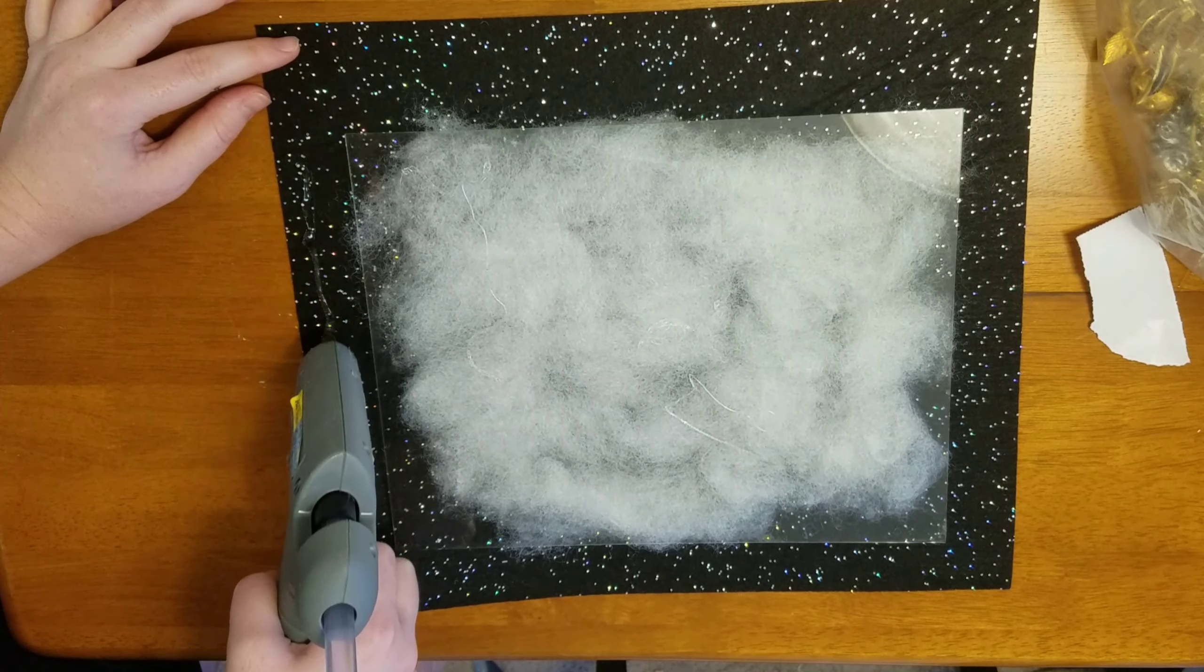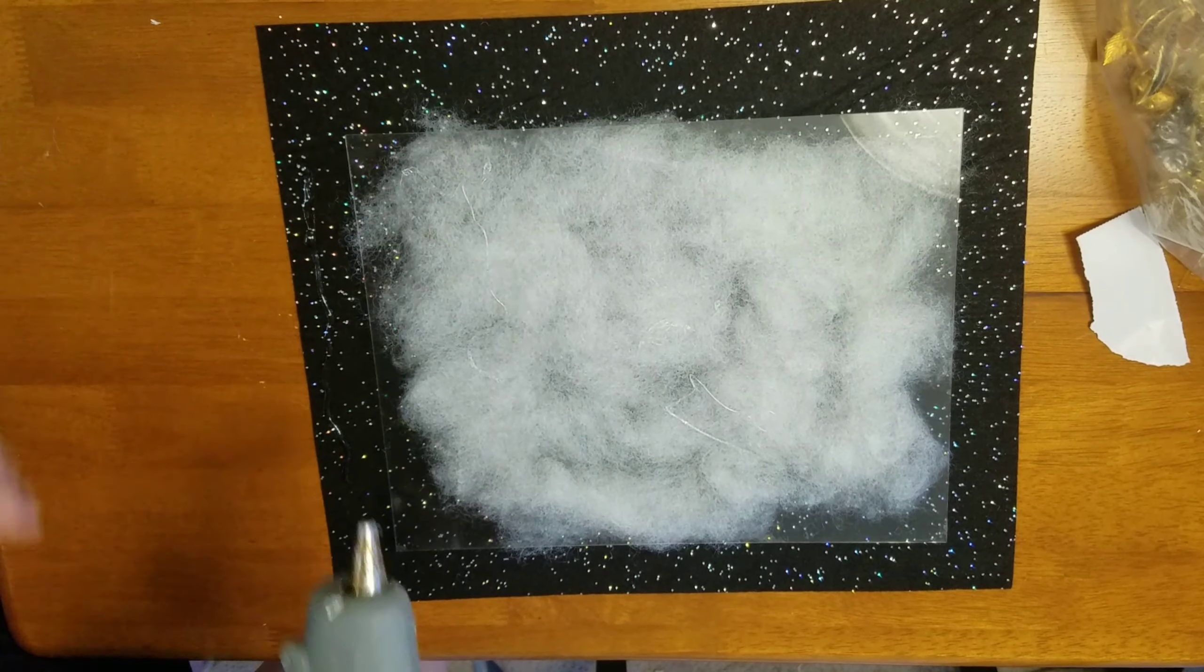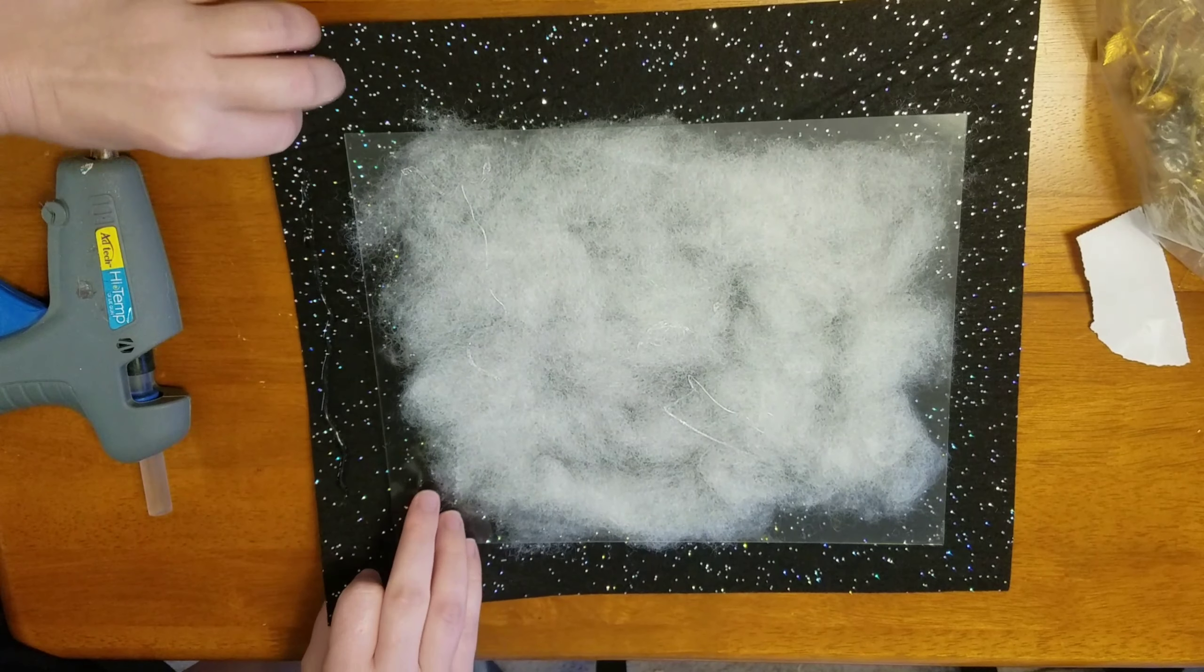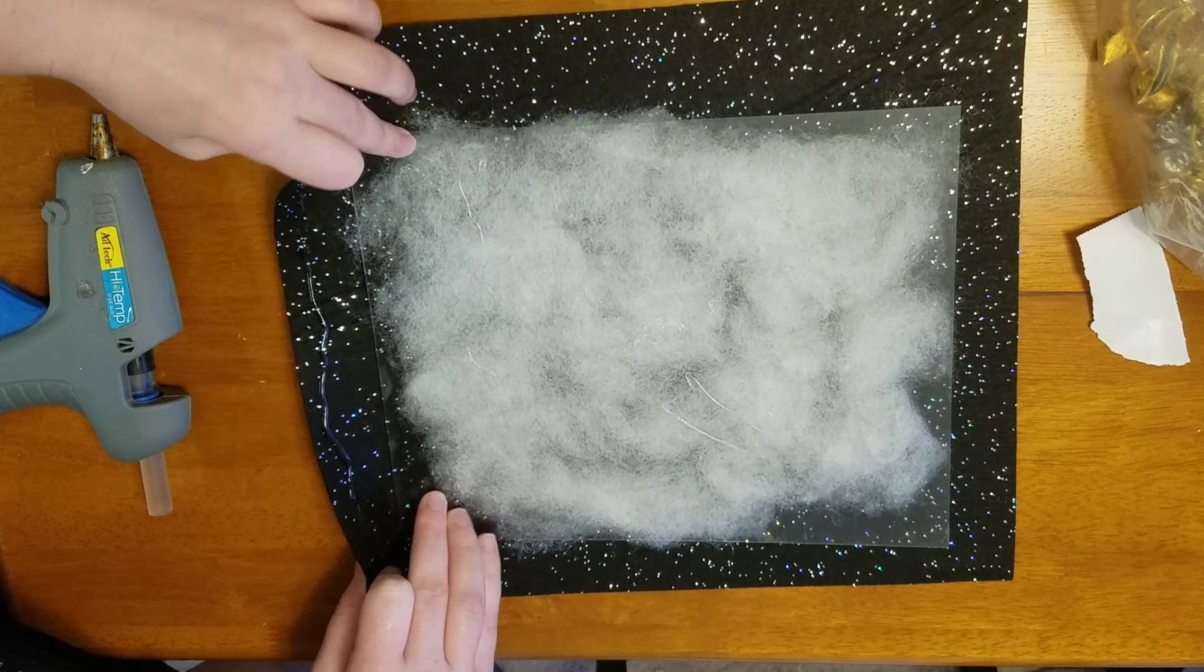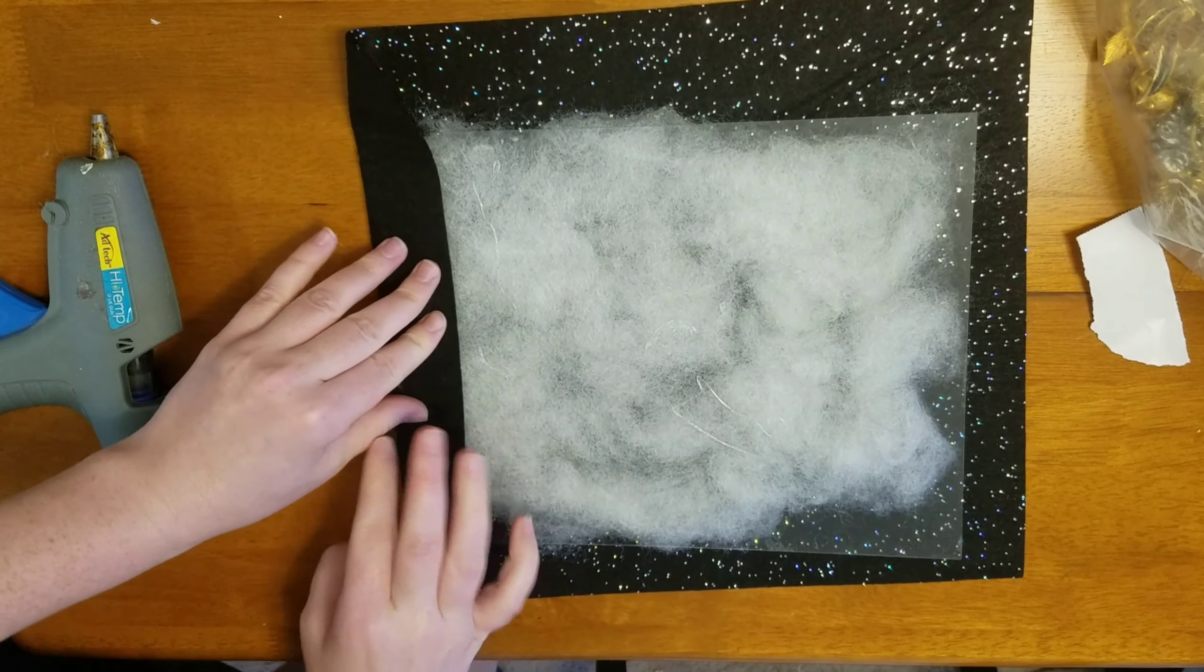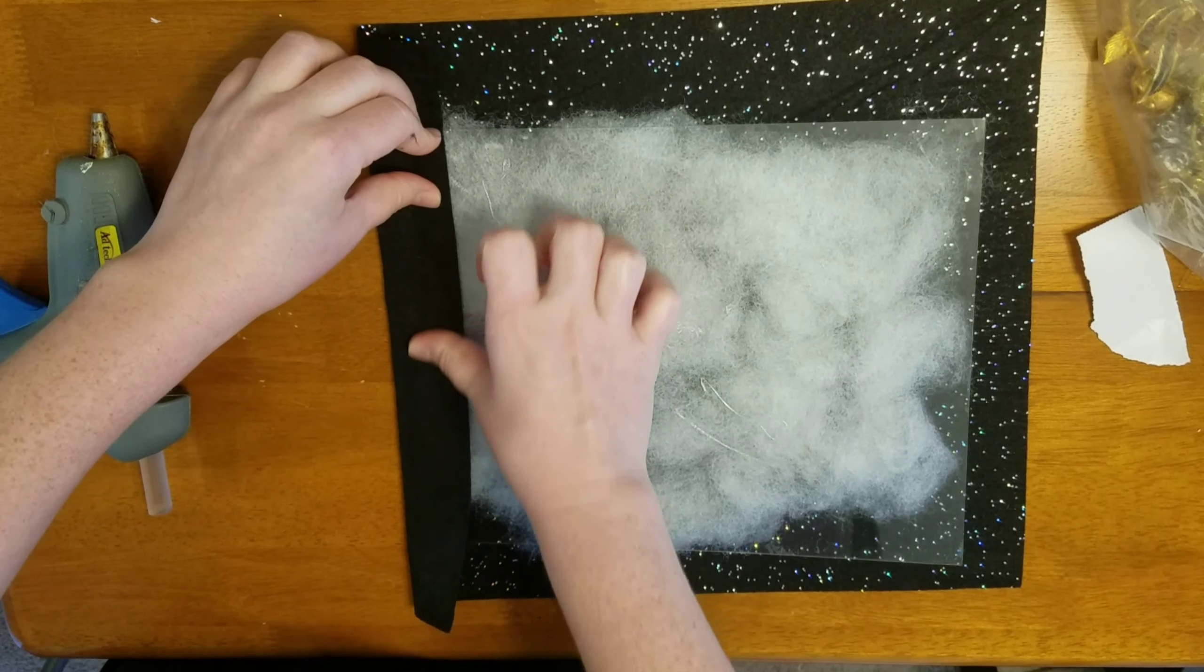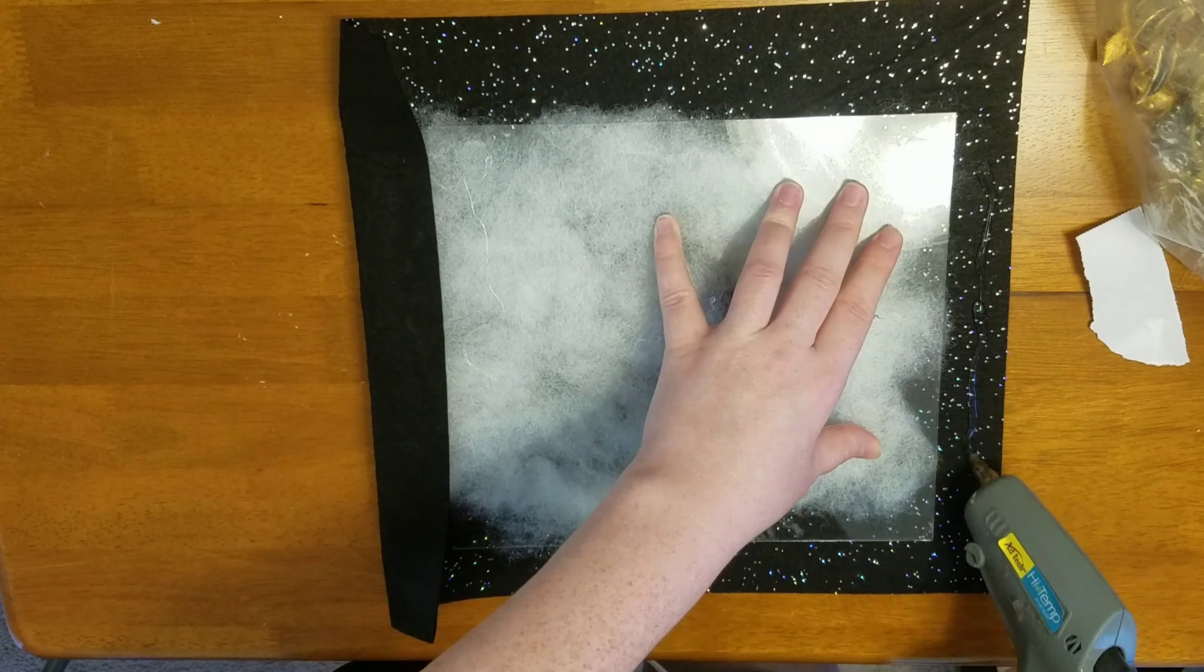So I just flipped it over and then I went ahead and hot glued all of the edges around. I did go ahead and snip some of the edges to make sure that it just folded nicely around the frame here. And it turns into a nice little padded canvas type thing for me to work on.